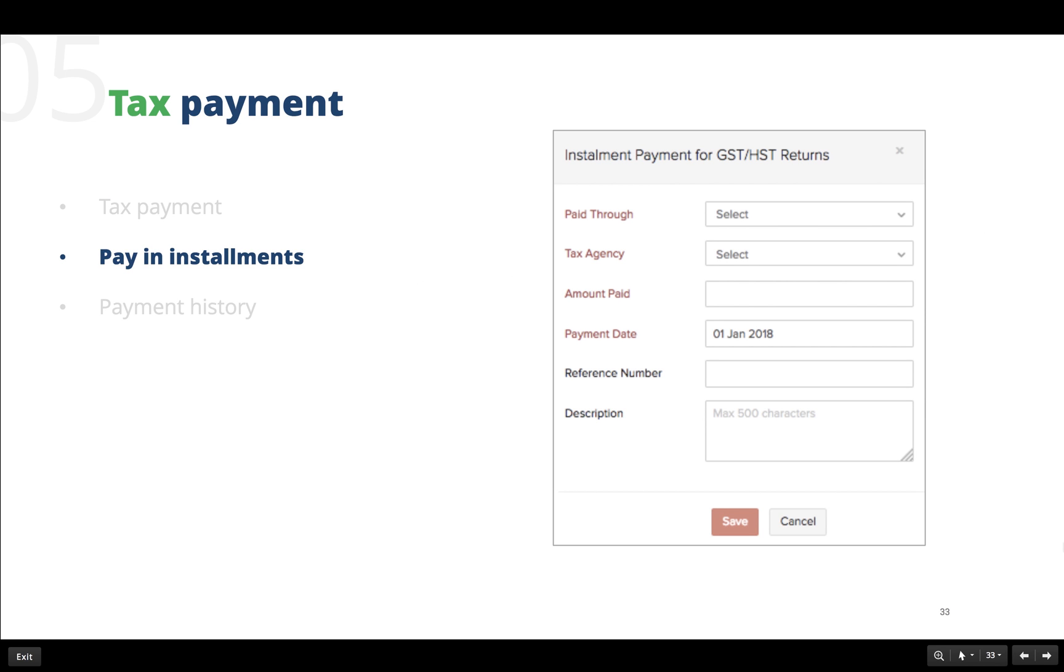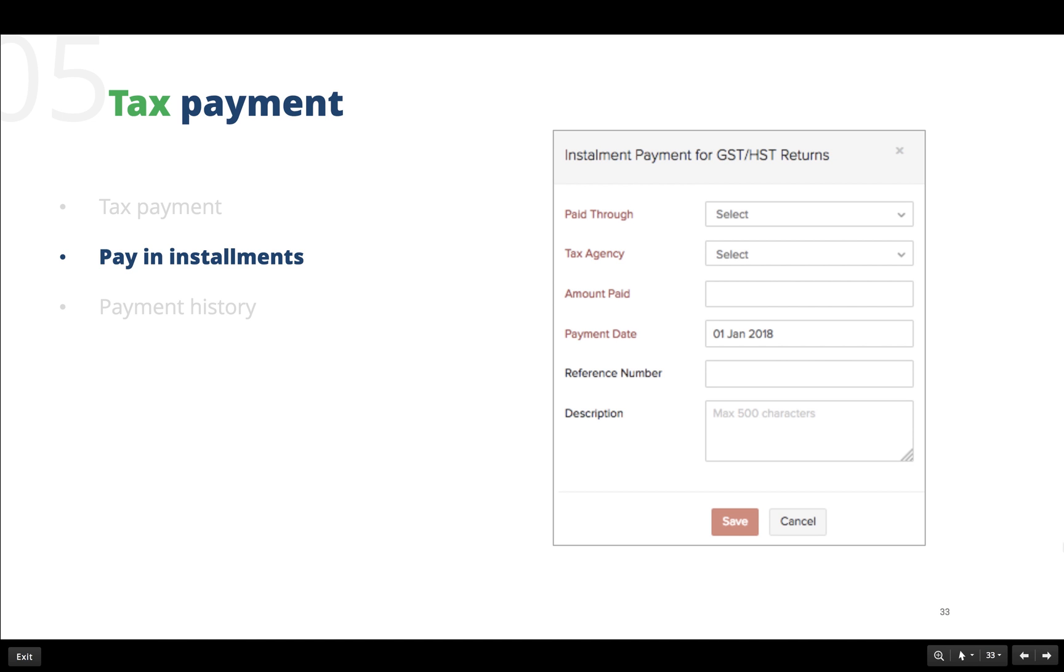The next step is to make payments. In case our net tax returns are exceeding $3,000, we may have to make payment in installments to the Canada Revenue Agency. To do that, there are two main requirements. First, we need to set the reporting period to yearly in the tax settings. And the next requirement is to have a bank account in Canadian Dollars which is linked to our Zoho Books account to facilitate installment payments. After meeting these requirements, we can now record installment payments by clicking on the installment payment option and entering the details regarding the tax payment made. It is as simple as that.